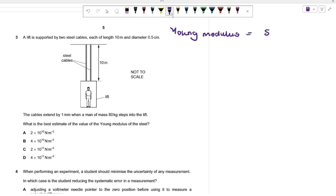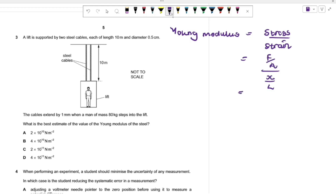Stress is force per unit area; strain is extension per unit length. So Young's modulus E = (F × L) / (A × x). We're given two steel cables, each of length 10 meters and diameter 0.5 cm. The cables extend by 1 mm when the 80 kg man steps in. The force causing the extension is the weight: F = mg = 80 × 10 = 800 N.